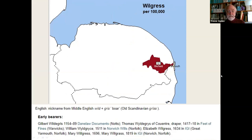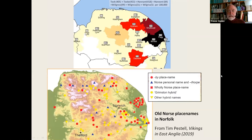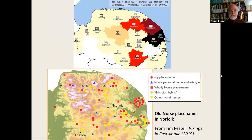If we add all these names together — and there are various variants for each of these names, Took with and without an E, second vowel E or A, and three different spellings of Wilgris — and get a number per hundred thousand for the whole group of names with this Norse origin, you can see they all tend to be concentrated where, according to place names, we might expect Old Norse settlement.